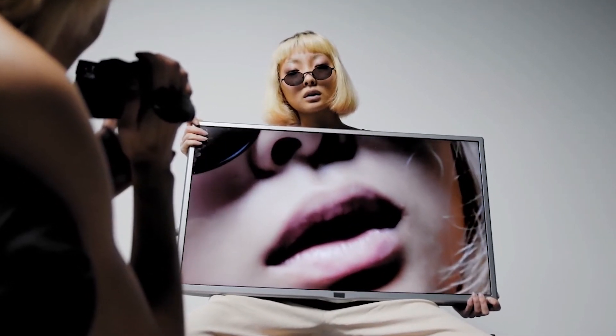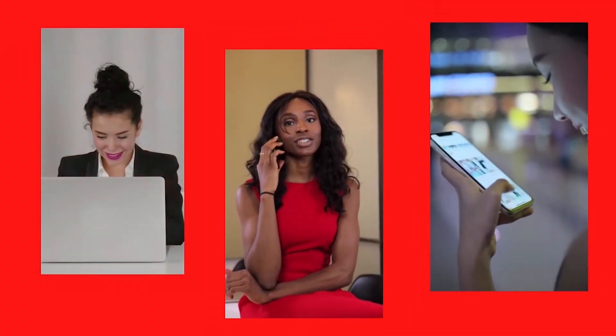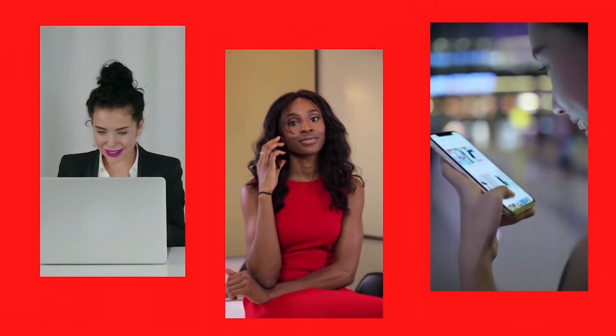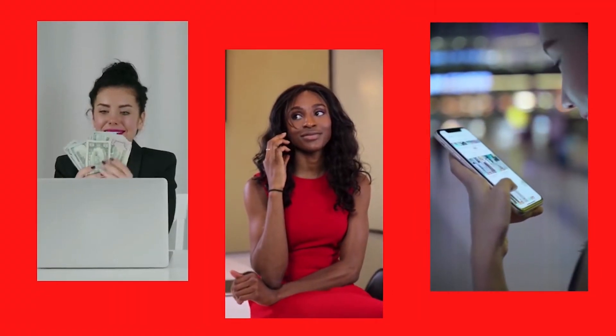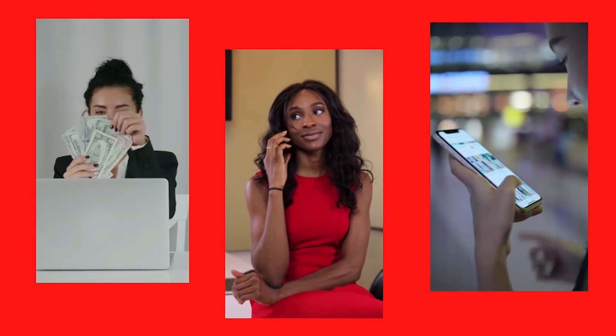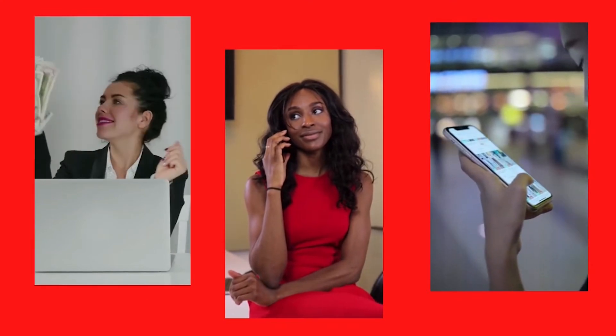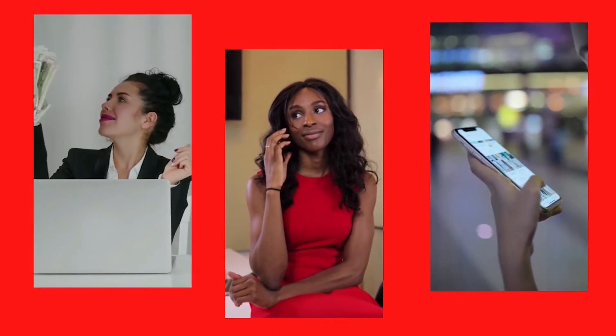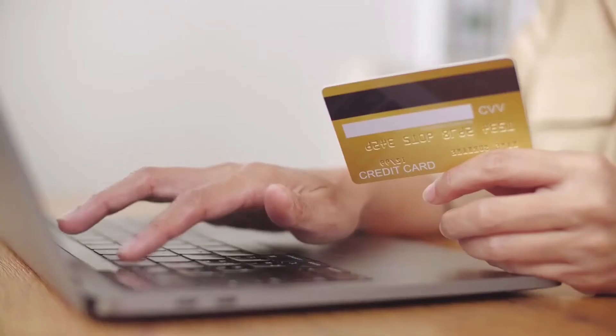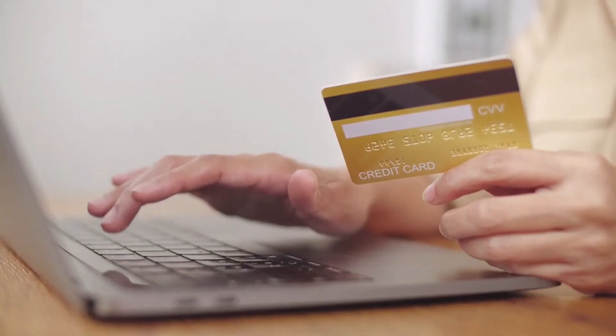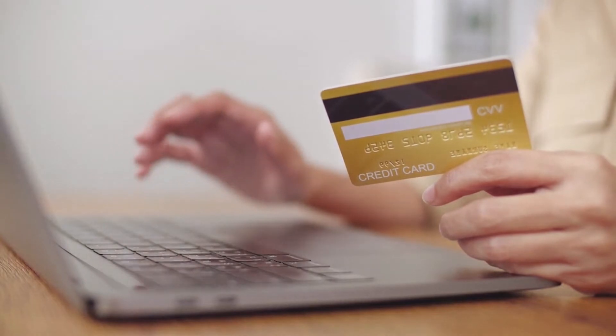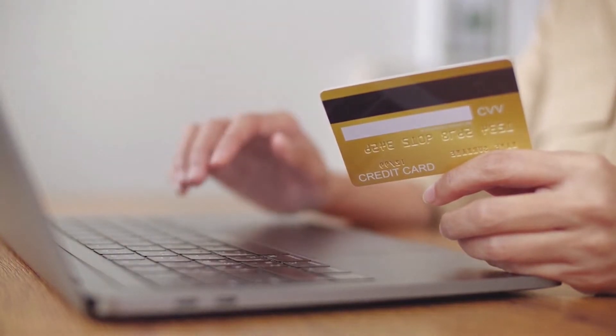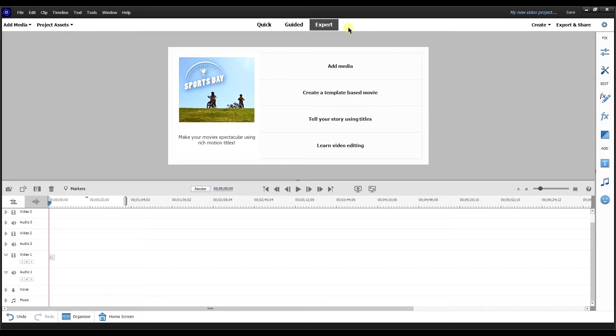I upgraded from 2020 to 2022 just to take advantage of having these aspect ratios built into Premiere Elements. It cost me 85 US dollars with taxes to upgrade. Right now though, I'm going to show you how to use the feature in Premiere Elements 2022. Let's get to it.